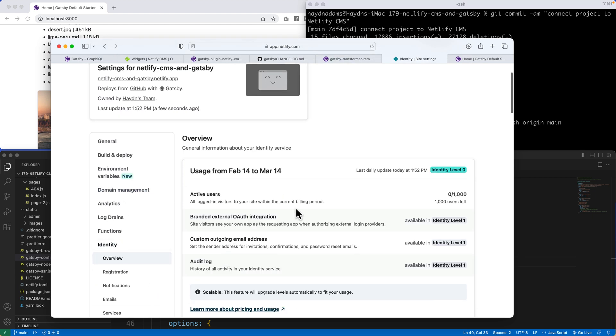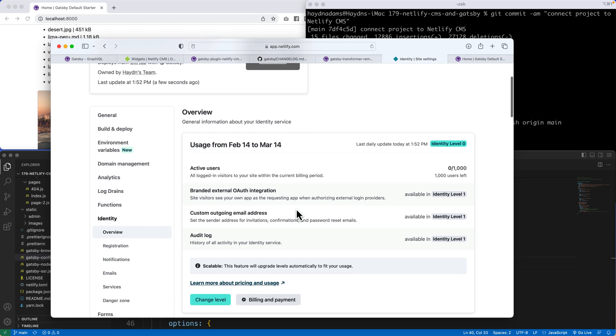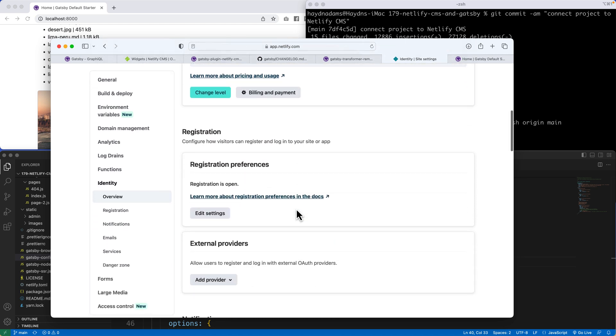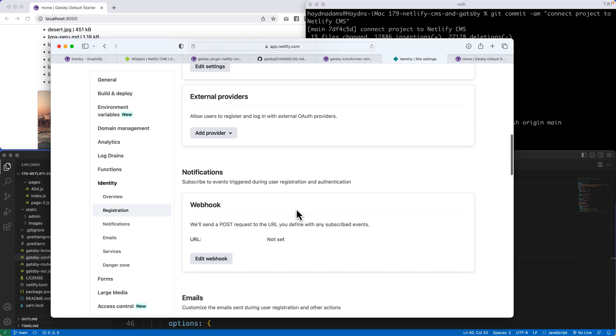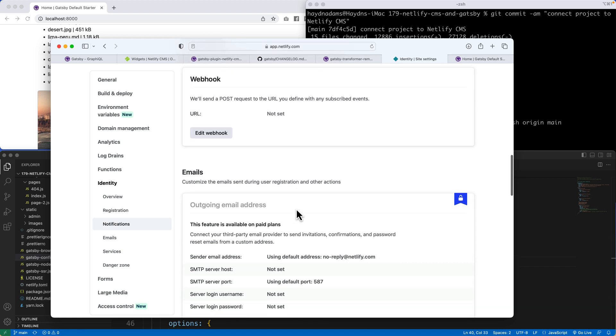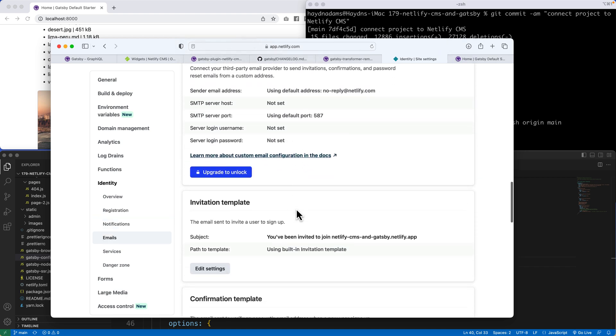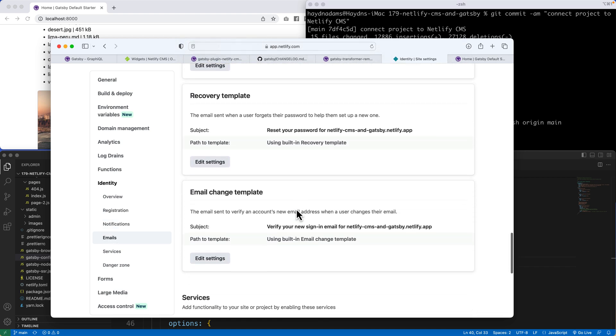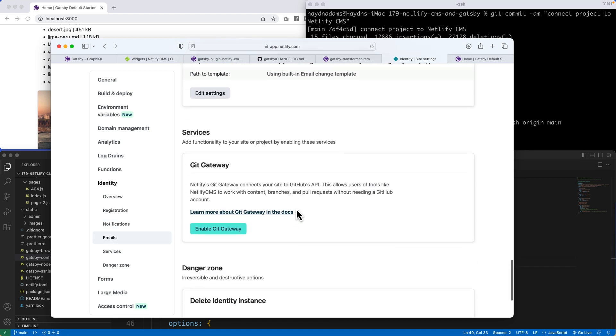And by default, it's working, but it's not quite. We have to enable one more piece of it all. Towards the bottom, if I scroll down the page, I'm looking for services and enable the Git Gateway.